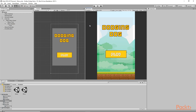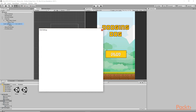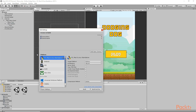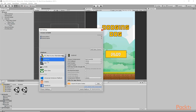Once you have installed the Android Build Support and set up the Android SDK, you are ready to change your build target. Go to File > Build Settings, select Android — you will not see this option if you have not installed Android Build Support — and then click on Switch Platform. It will switch our project from the current platform to Android platform.